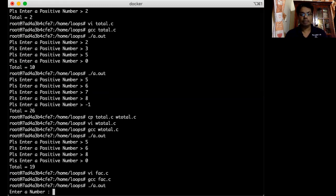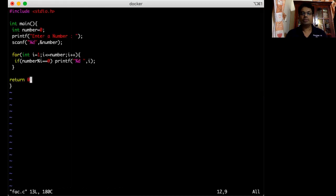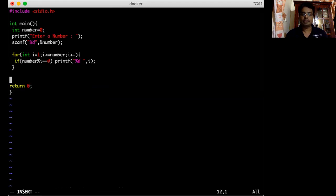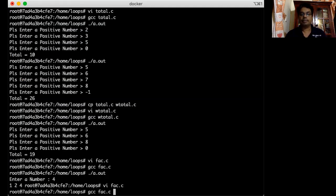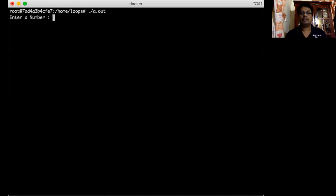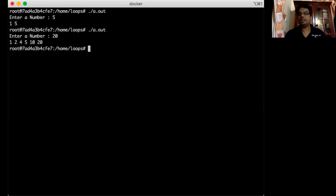Inside the for loop I use an if condition: if number modulo i equals zero, I print that i is a factor. I compile and run — I enter 4 and get factors 1, 2, 4. The output is all on one line so I add a printf with just a newline at the end. Now running with 5 gives 1 and 5; running with 20 gives 1, 2, 4, 5, 10, 20.